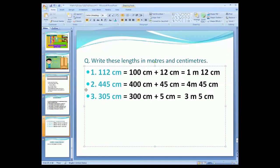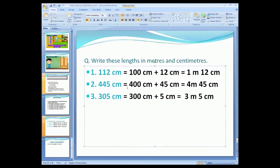Now see the next example. Question number two: the number given is 445 centimeters. You have to convert this into meter and centimeter. The digit 4 is in the hundreds place. So first you write the numbers separately: 400 centimeters plus 45 centimeters. There are 400 centimeters in the hundreds place, then the remaining 45 centimeters.